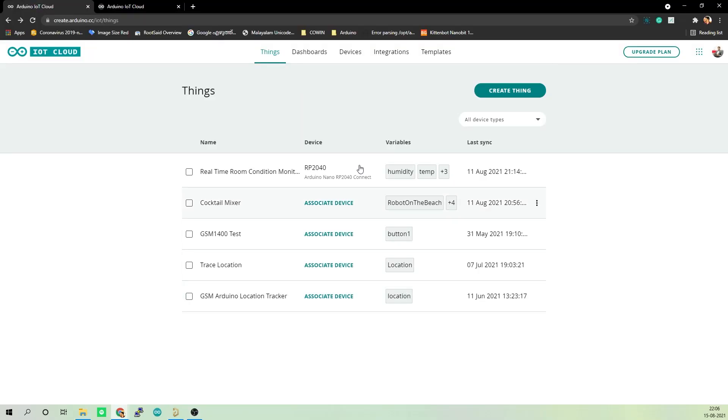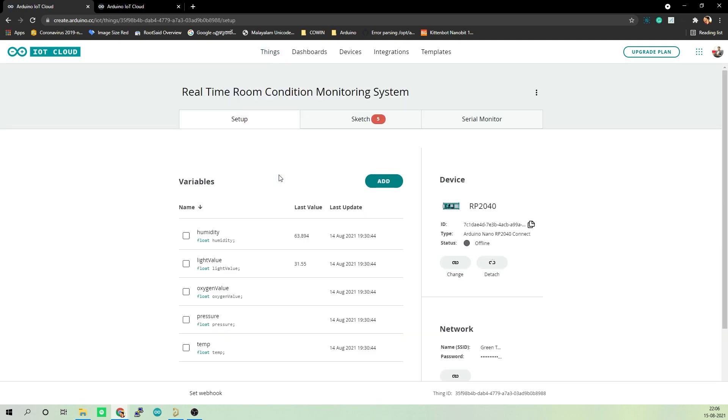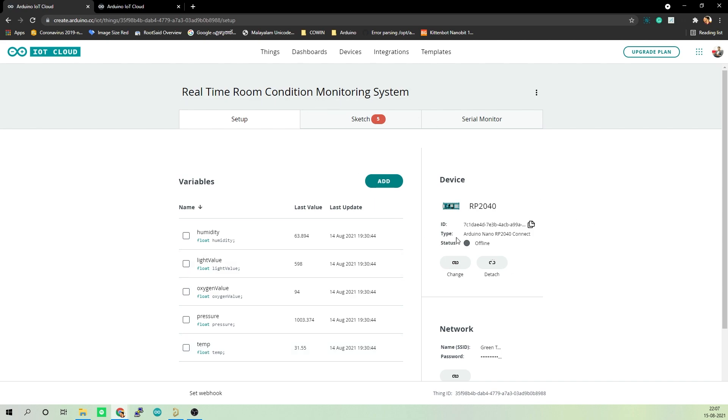Here we are in Arduino IoT Cloud. I have already created a device called real-time room condition monitoring system. If we go inside that, you can see five variables named humidity, light value, oxygen value, pressure and temperature. I have already linked this project to this Arduino board RP2040, which is my Arduino Nano RP2040.